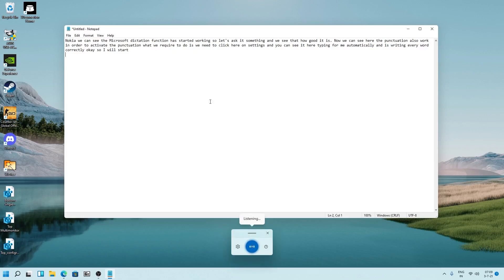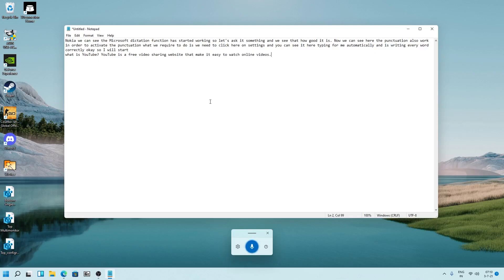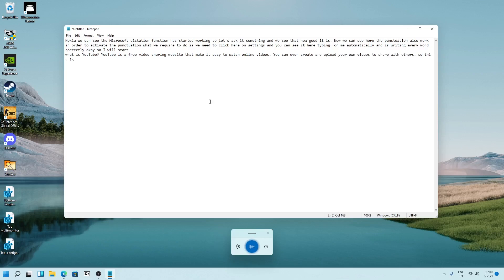What is YouTube? YouTube is a free video sharing website that makes it easy to watch online videos. You can even create and upload your own videos to share with others. So this is the way how the auto punctuation works. It automatically will add the comma and question mark for you.